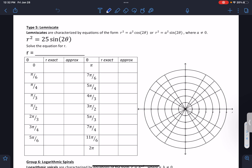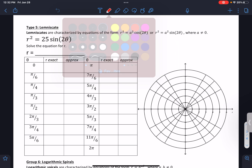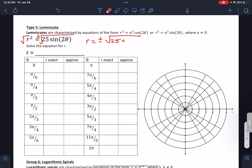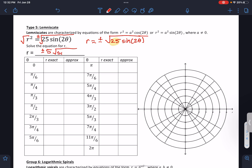The first thing you'll notice is if it's r squared equals 25 sine of 2 theta, we could technically isolate r, and we could do that by taking the square root of both sides. When you take the square root of both sides, you've got to remember to put a plus or a minus. It ends up being r equals plus or minus the square root of 25 sine of 2 theta. The square root of 25 is 5, so you end up with plus or minus 5 square root of sine of 2 theta.